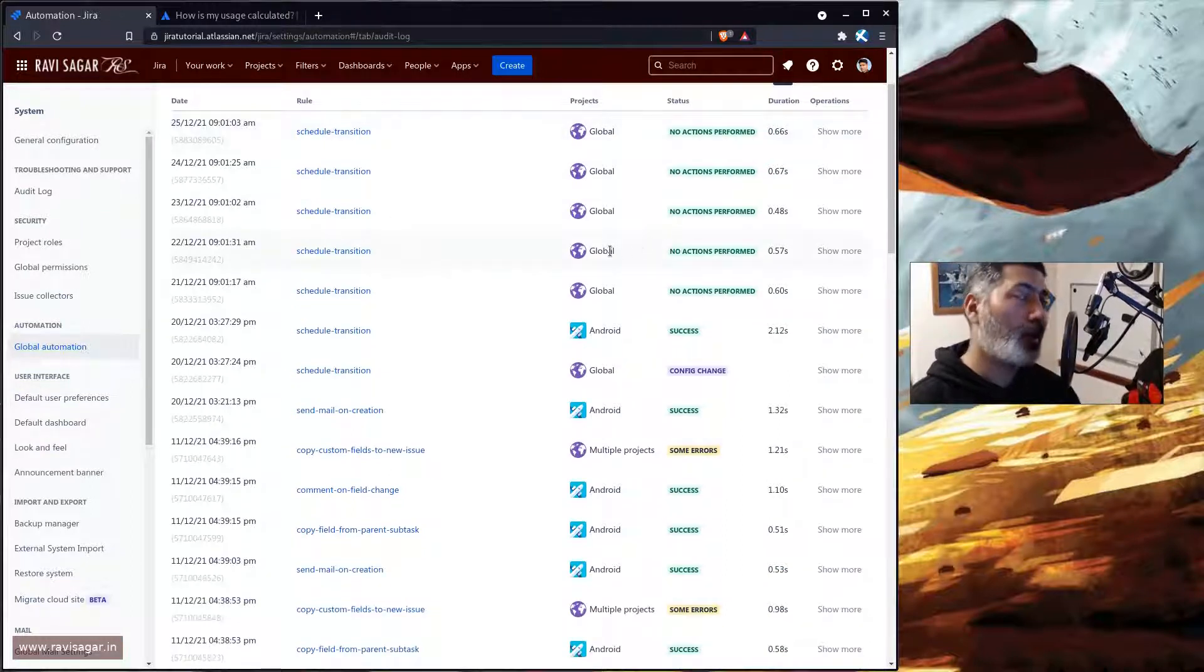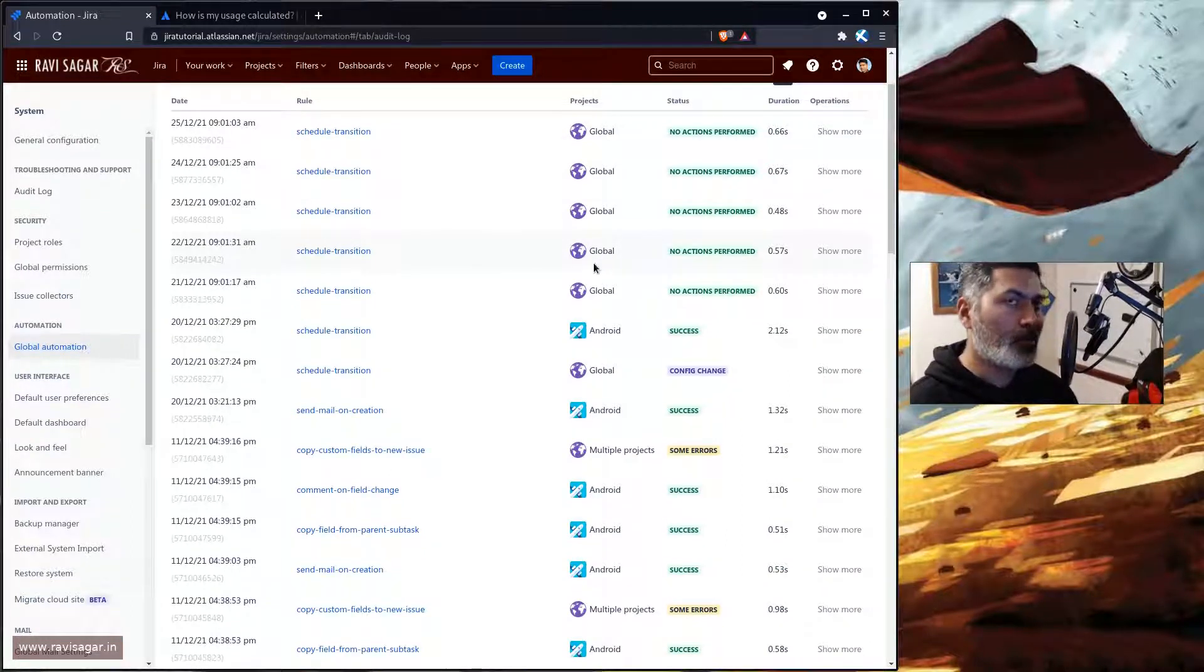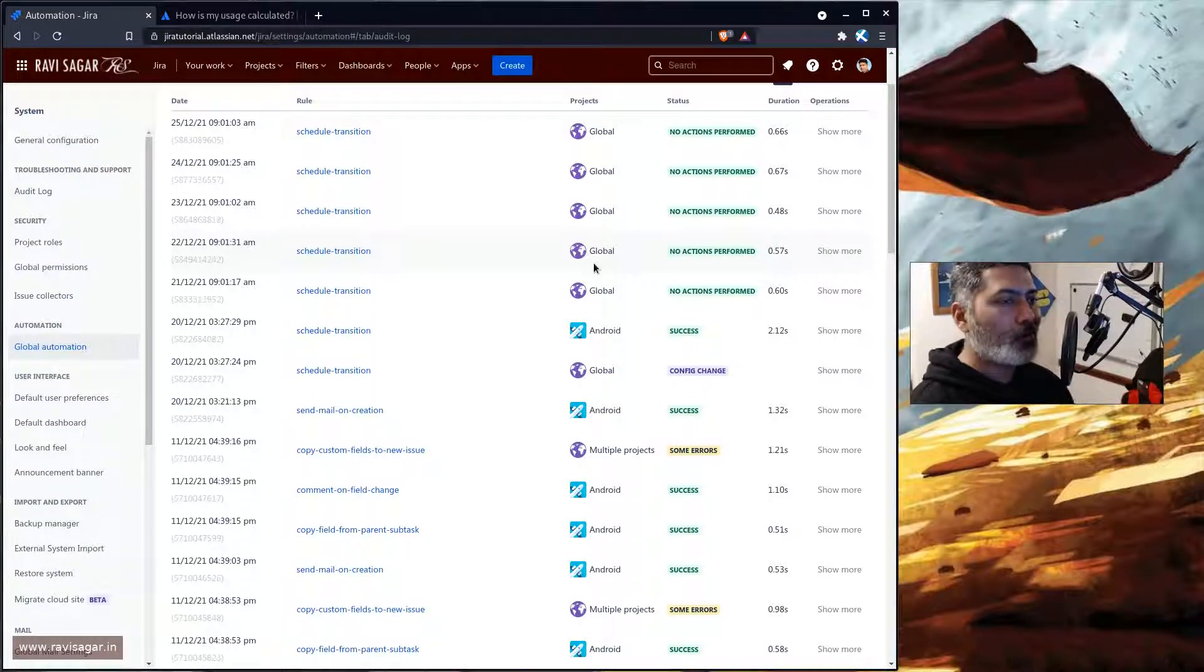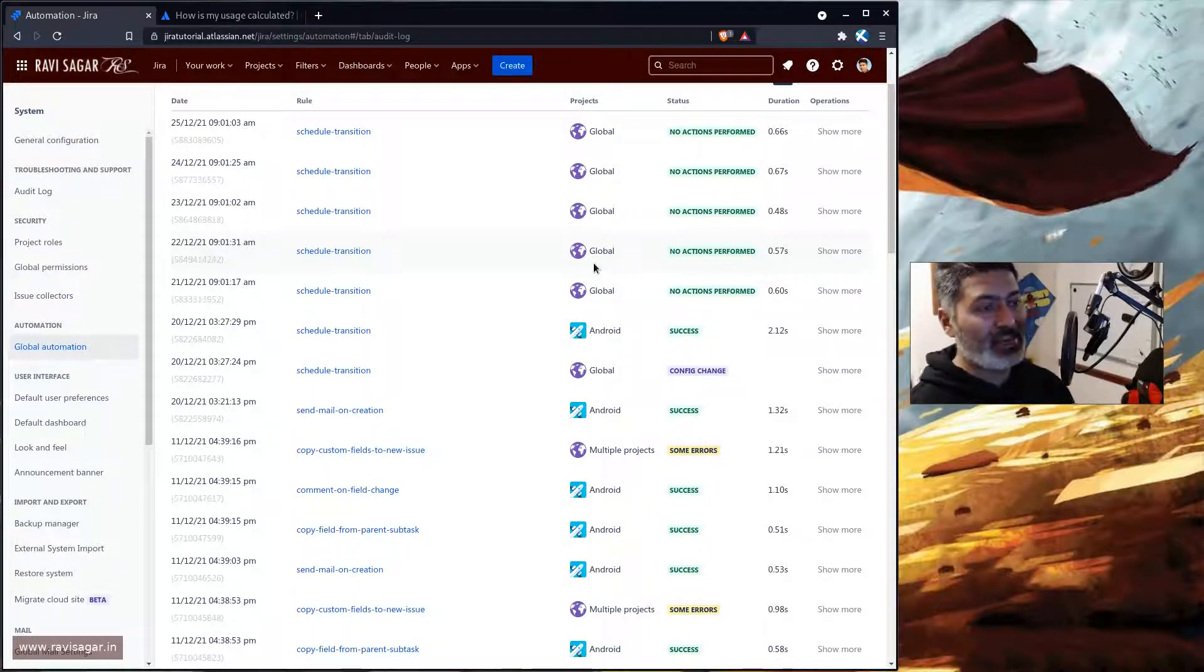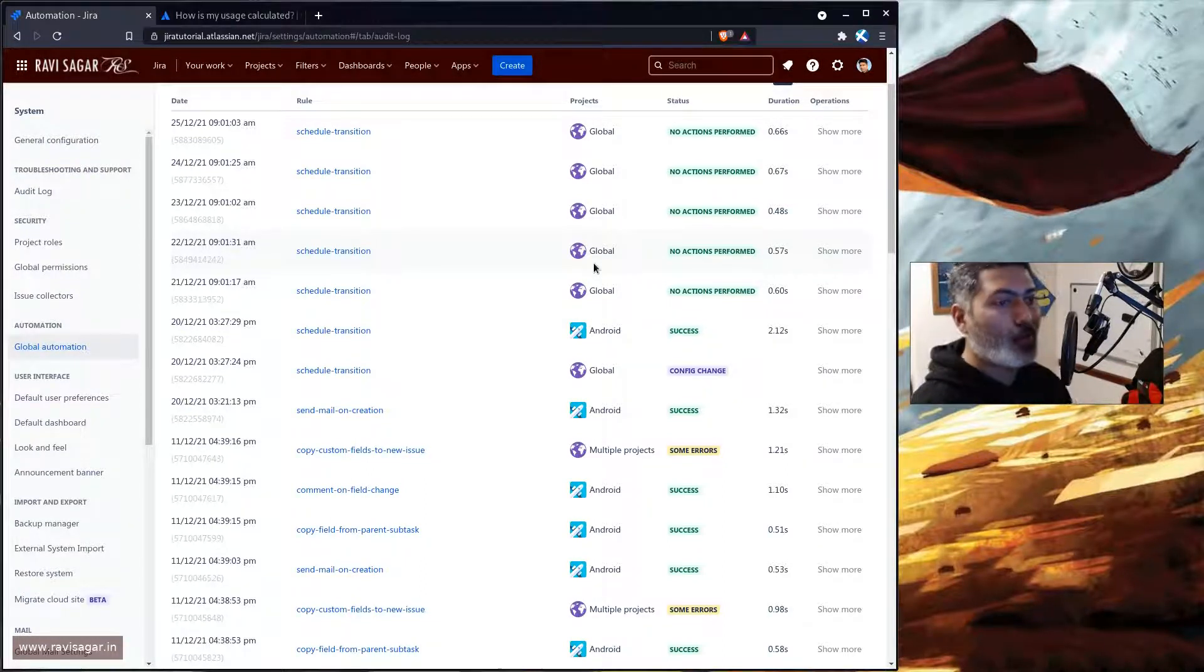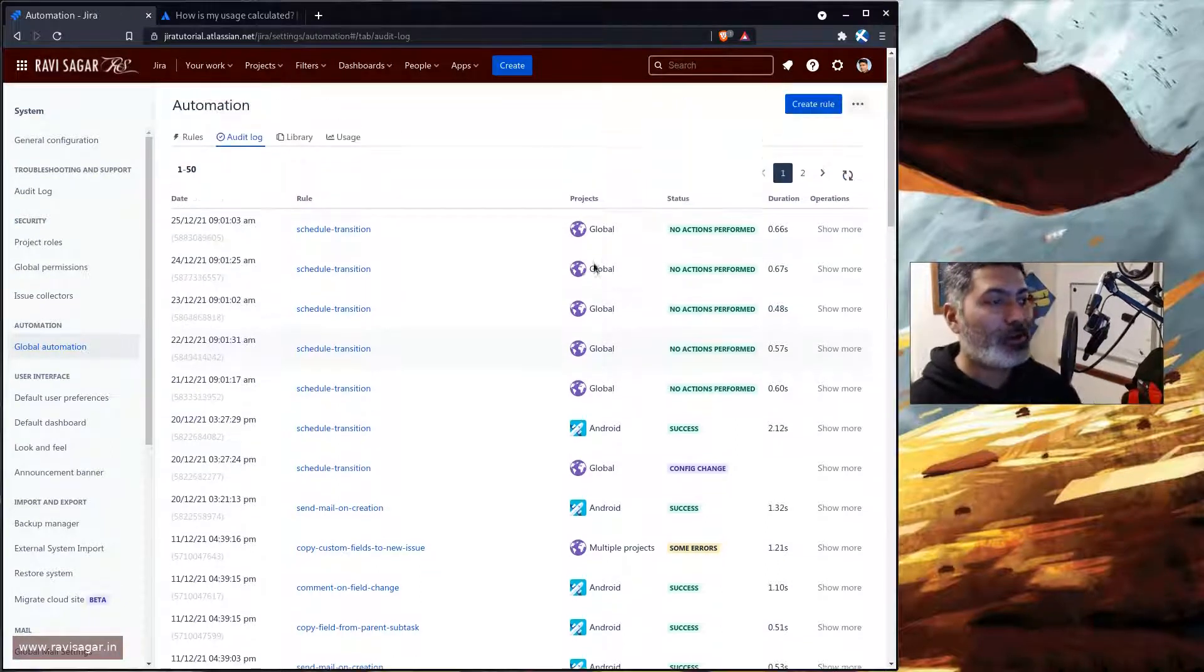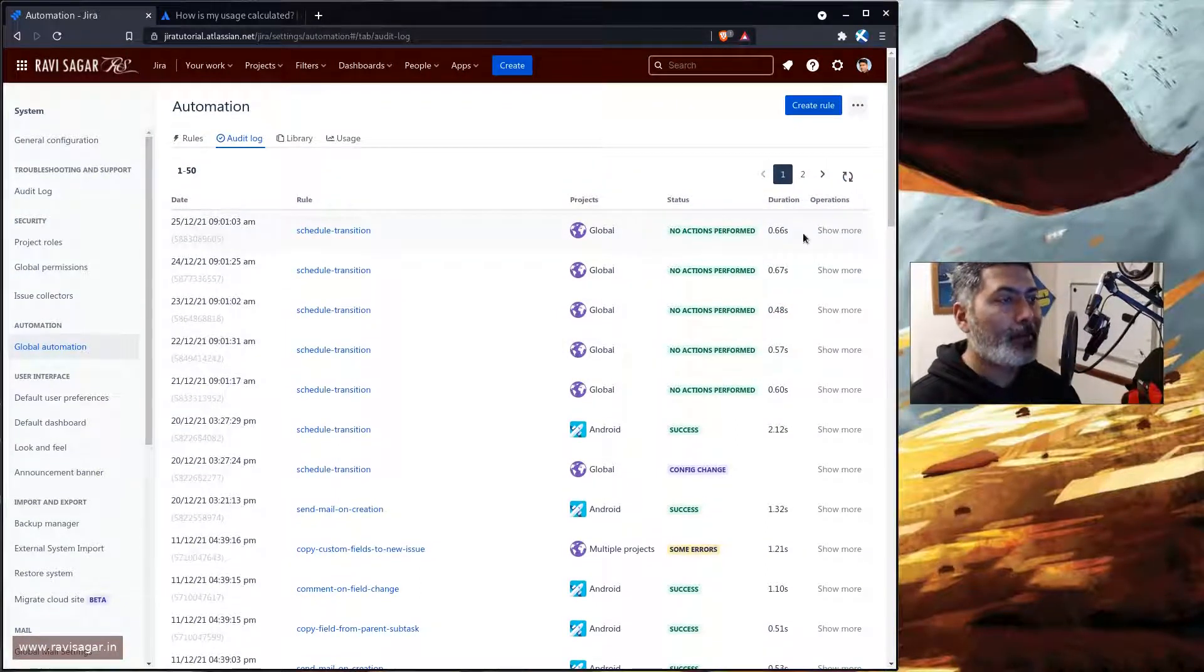So if you look at this particular rule, by looking at the not the rule but the log itself, you can figure out or you can actually keep an eye on what is happening in your Jira instance, how many rules are getting triggered although it may not be doing anything.